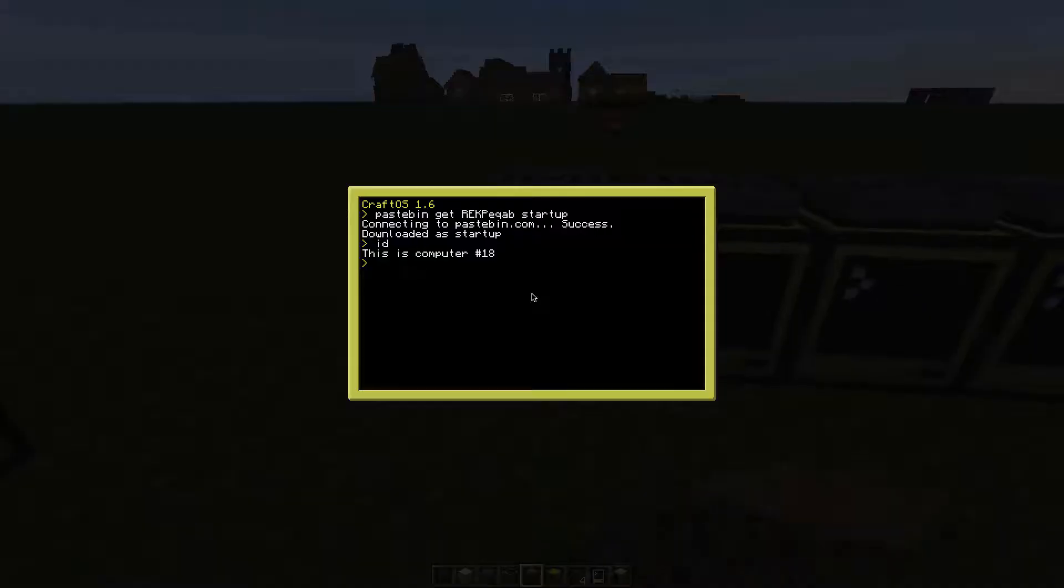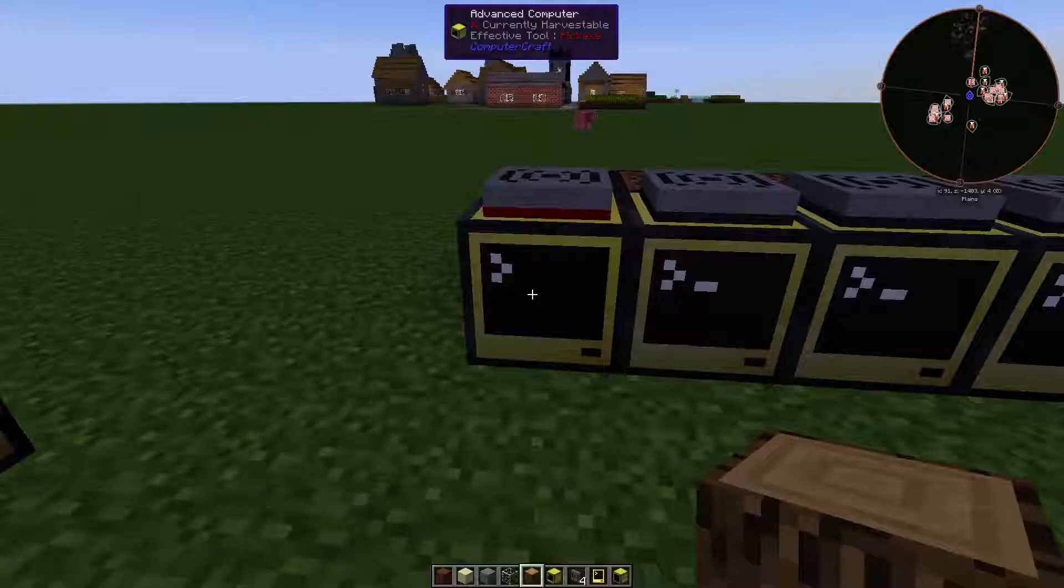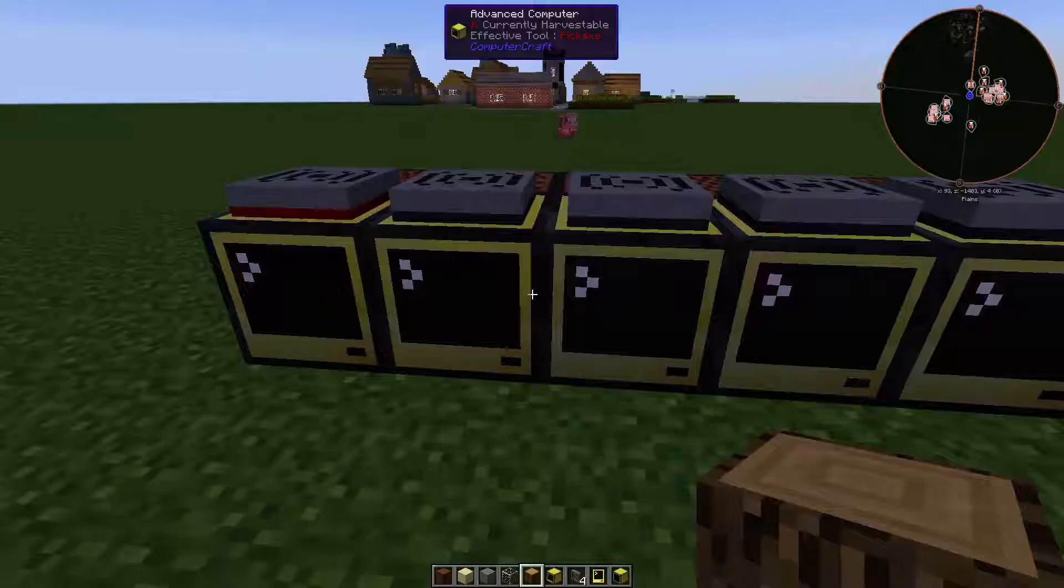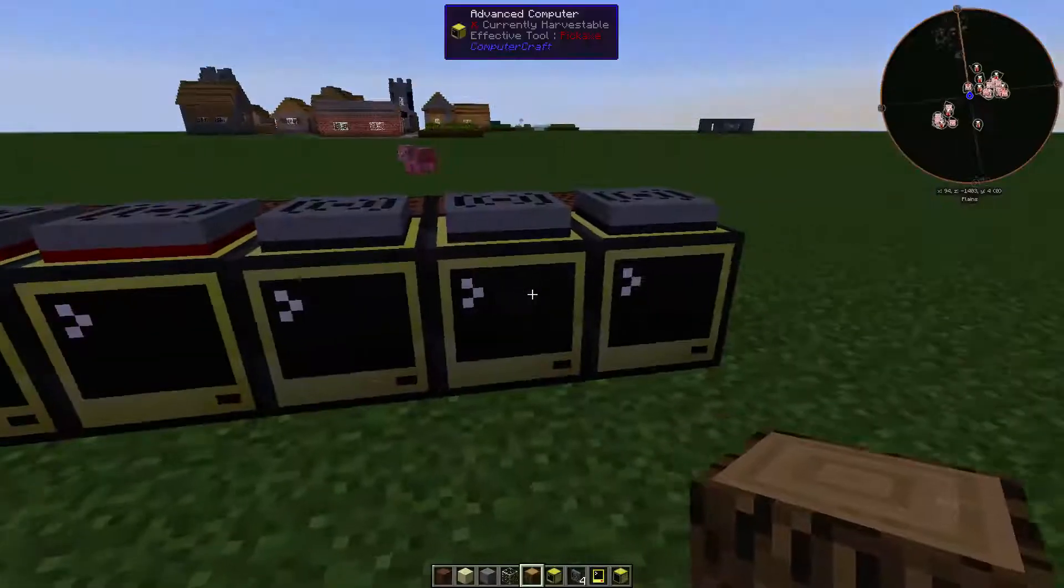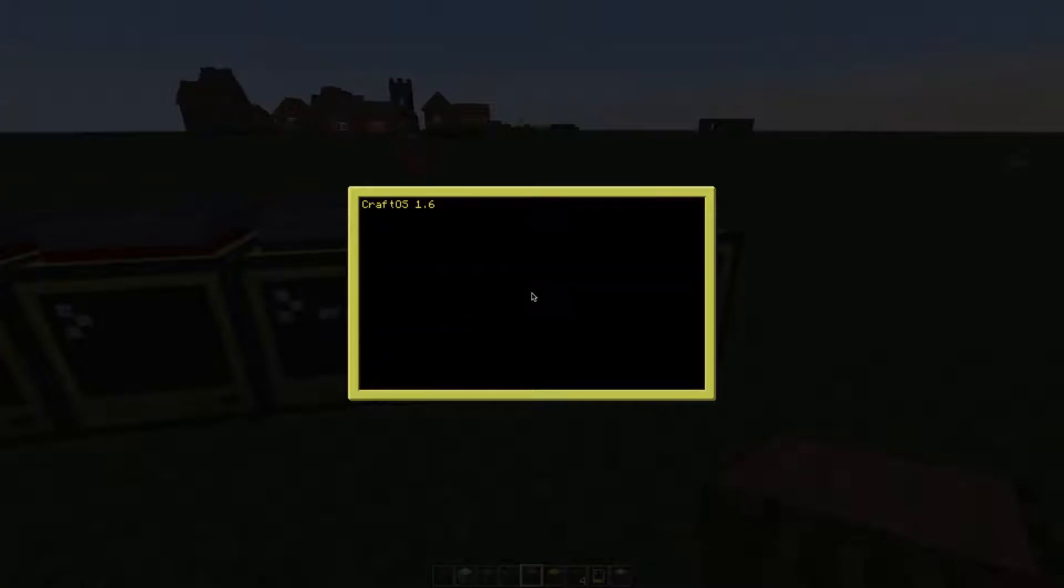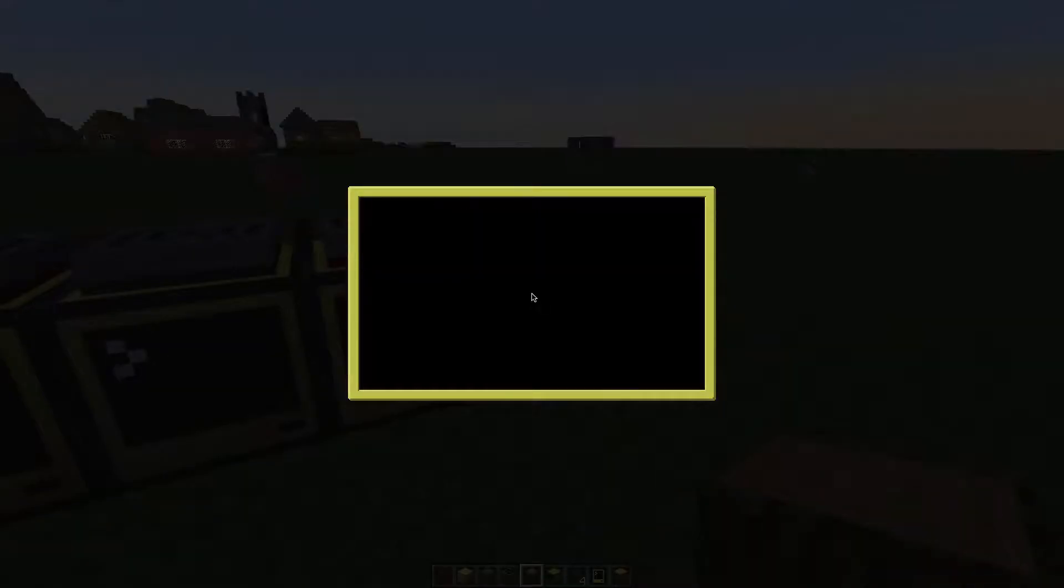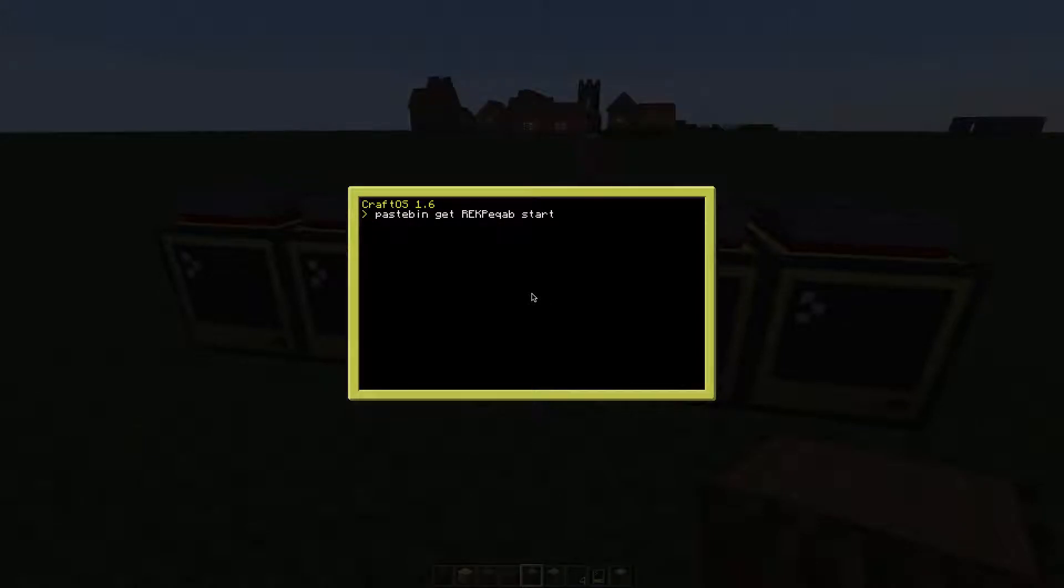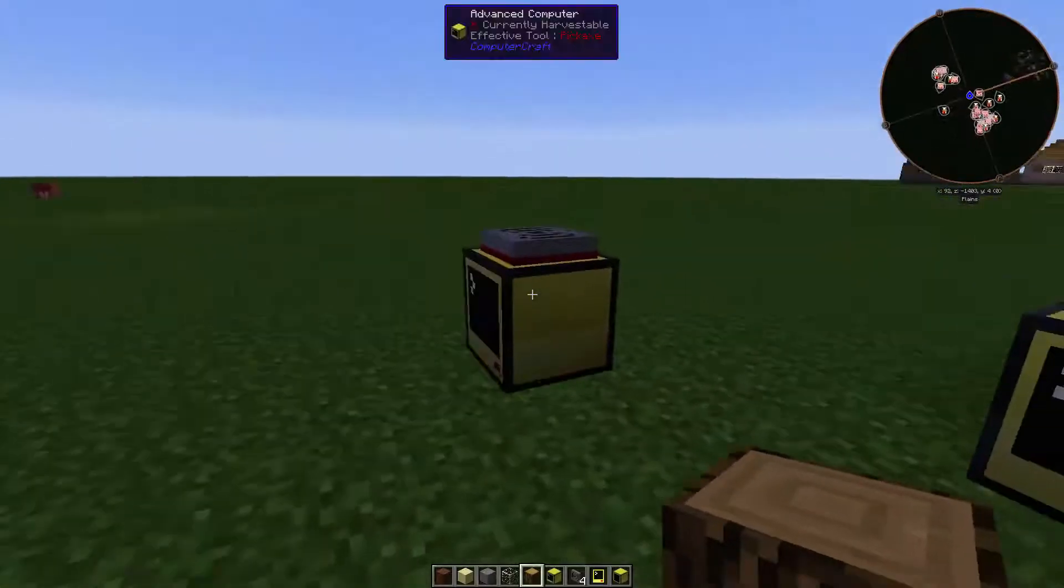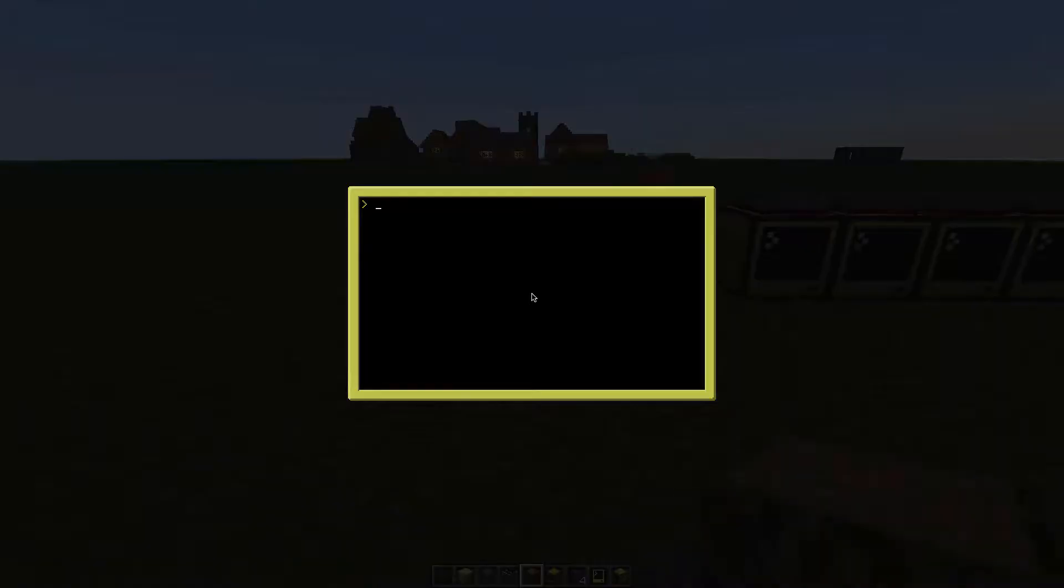You can either type reboot or hold ctrl and the R key to reboot them. The file was missing, so just redownload it. As soon as you're done with that, you can just reboot this computer as well.